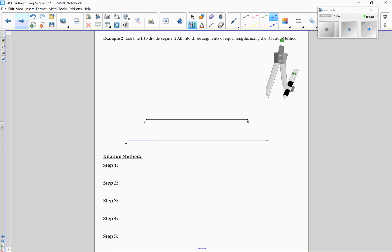And we're going to show you an alternate method called the dilation method. And this is definitely a quicker way of dividing a line segment proportionally.